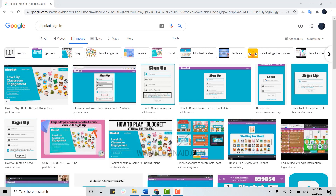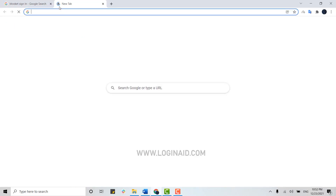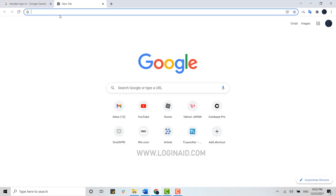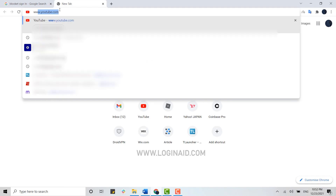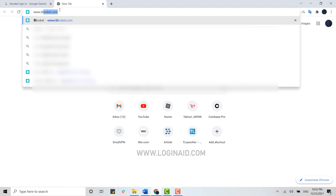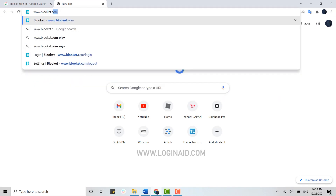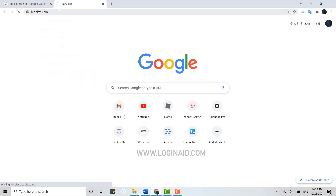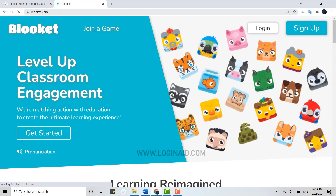To begin the process, open the browser first, then open a new tab. On the search bar, type in www.bluekit.com and press enter. This will direct you to its official webpage.